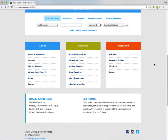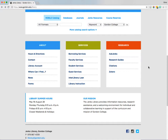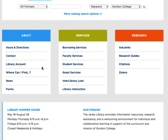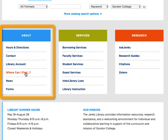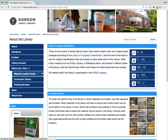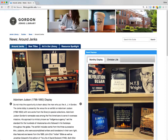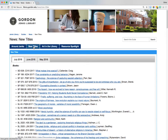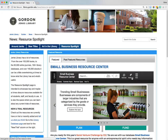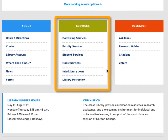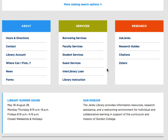Below the search the library section you can view information about the library, our services, and helpful research tools. In the about section, you can use the where can I find link to learn how information is organized and where it is located at Jenks. Click on the news page to get updates on current library displays, new titles we've received, and resource spotlights. The services section is organized by library user — select the appropriate user group and view the specific services offered for each user group.